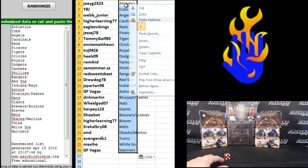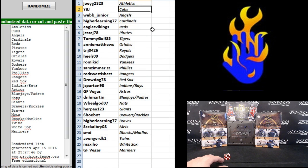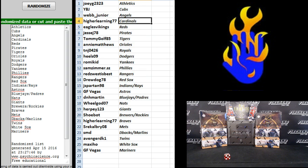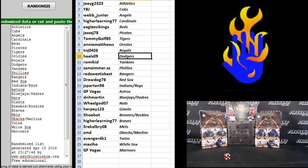So, anybody else listen up, these be your teams. Joey G, the A's, YBJ, the Cubs, Webb Junior Angels, Higher Learning Cardinals, Eagles, Vikings, Reds, Jesse J, the Pirates, Tom and Golf Tigers, Annie Matthews, Orioles, and T and J, the Royals.